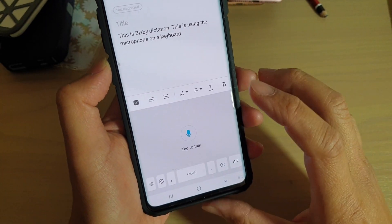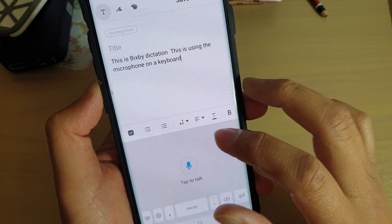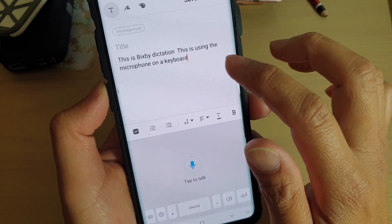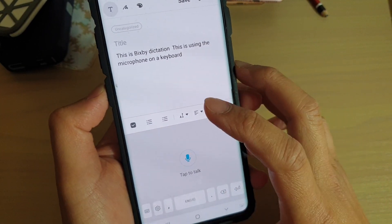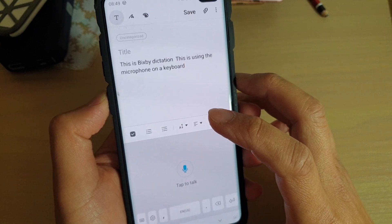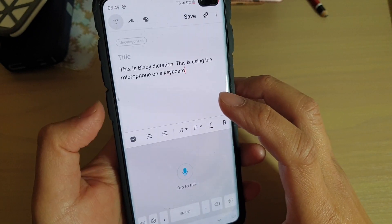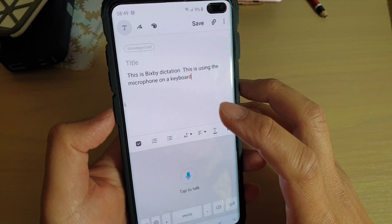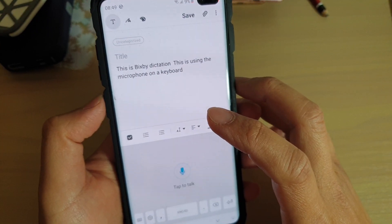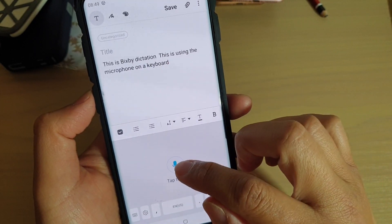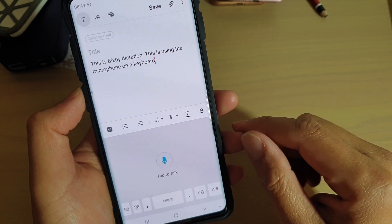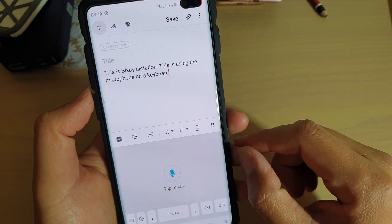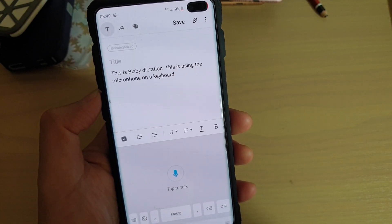And that's it. So there are a few ways how you can use the speak to type on your Samsung Galaxy S10, S10 Plus. You can use the Bixby key, that is the Bixby dictation, or the microphone input. And that's it. Thank you for watching this video. Please subscribe to my channel for more videos.